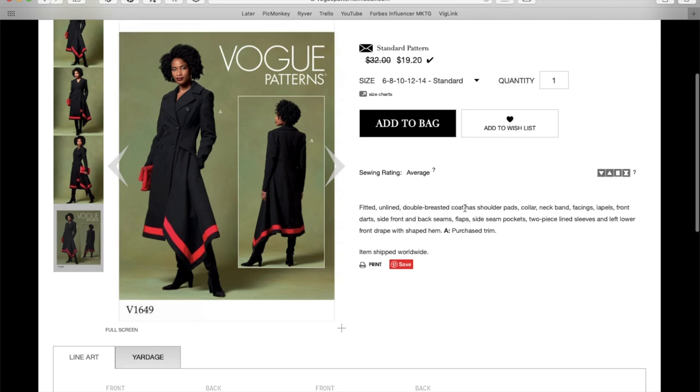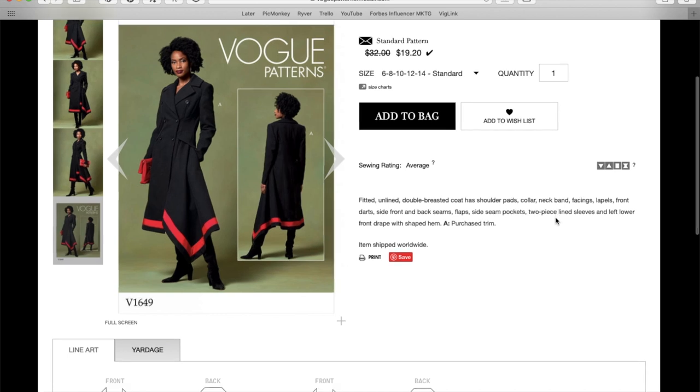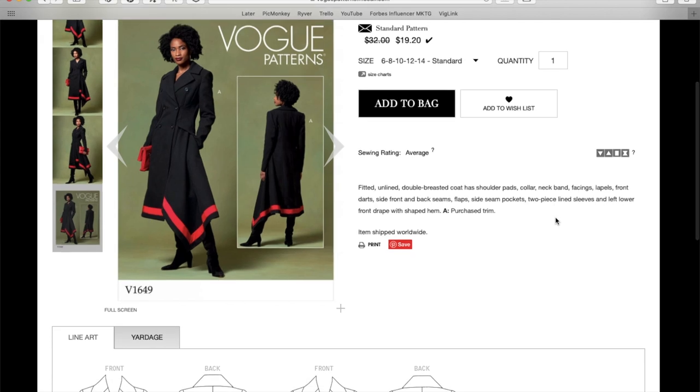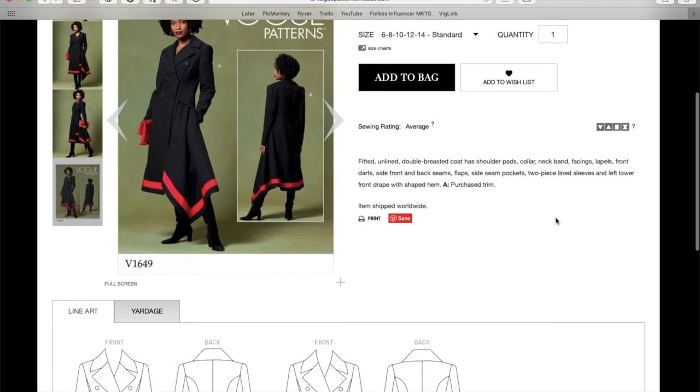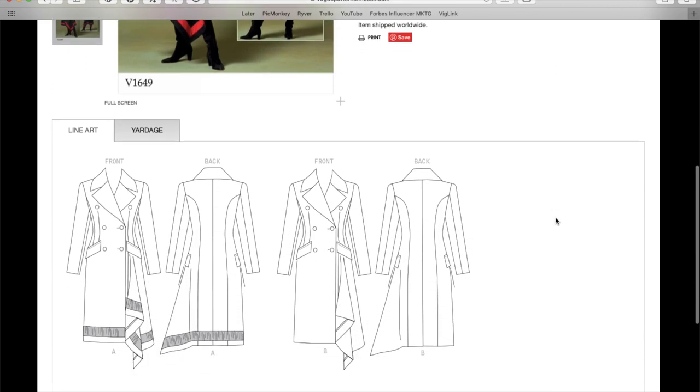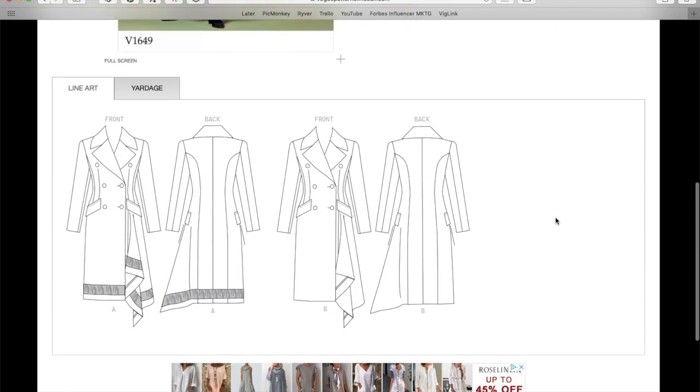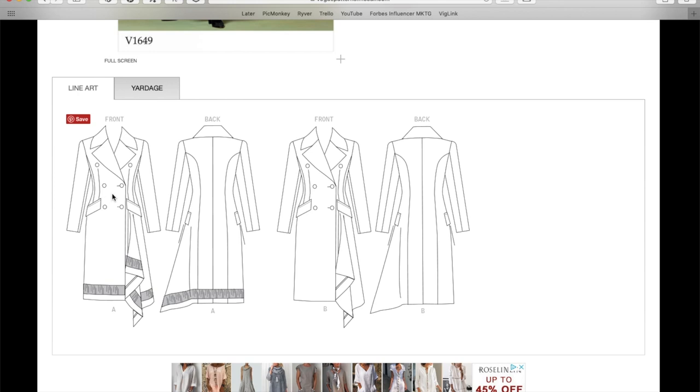Fitted, unlined, double breasted coat has shoulder pads, collar, neck band facings, lapels, front darts, side and back seams, flaps, side seam pockets, two piece lined sleeves. So the sleeves are lined so you can slip it in over your sweater or whatever. That's nice. And left lower front drape with shape, Tim. And then this is purchased trim.